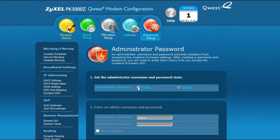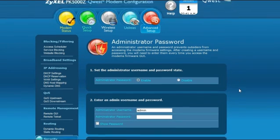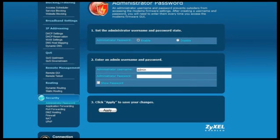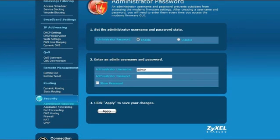Start by clicking the Enable button in the Administrator Password field. You can create a new administrative username or just use the default username of Admin. Next, enter an administrator password. This should be something you can remember because once it's set, you won't be able to retrieve it from the device.